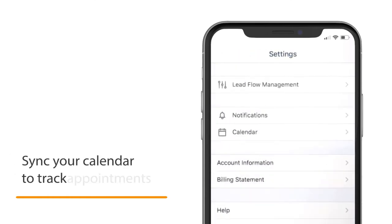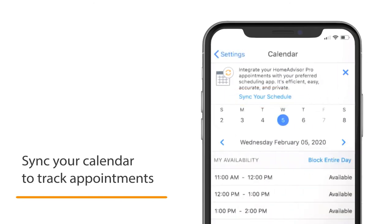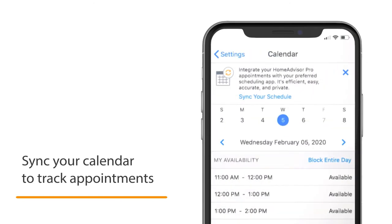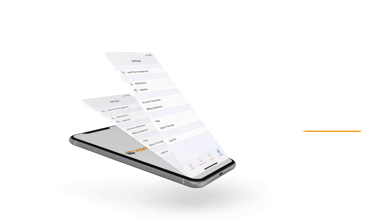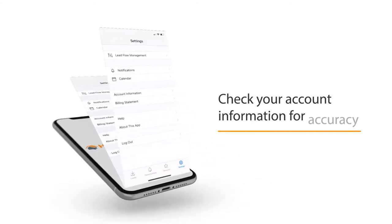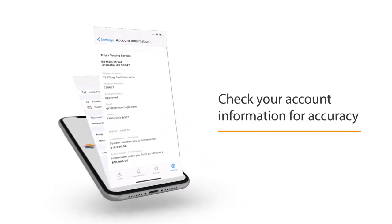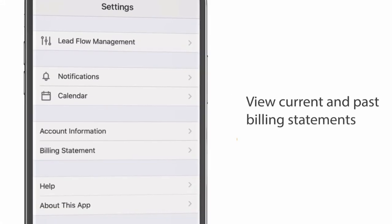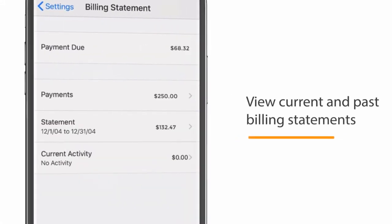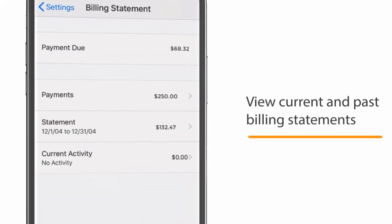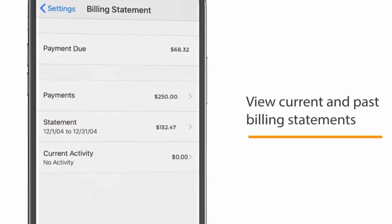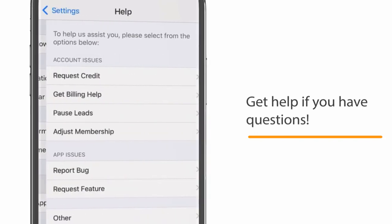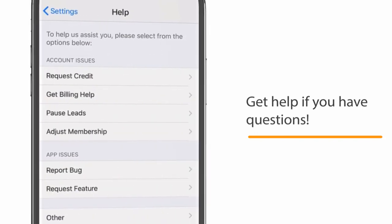You can also sync your calendar with your HomeAdvisor schedule to ensure you never miss an appointment. Look to see if all your account information is correct and view your billing statement to see previous payments and any payments that are due. The Help section can answer any other questions you may have.